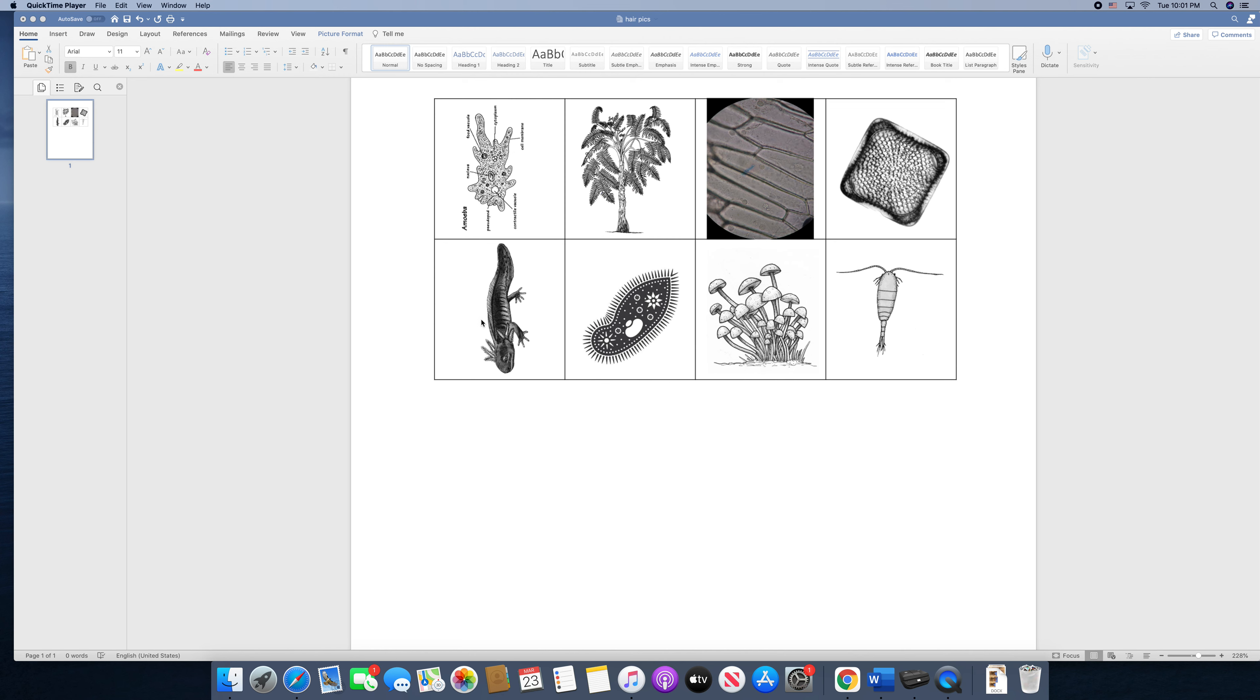Down below we have a lizard. As we learn more about cells, you'll know that lizards are categorized as animals, which are complicated organisms made of many cells. So this lizard here is a multicellular organism.